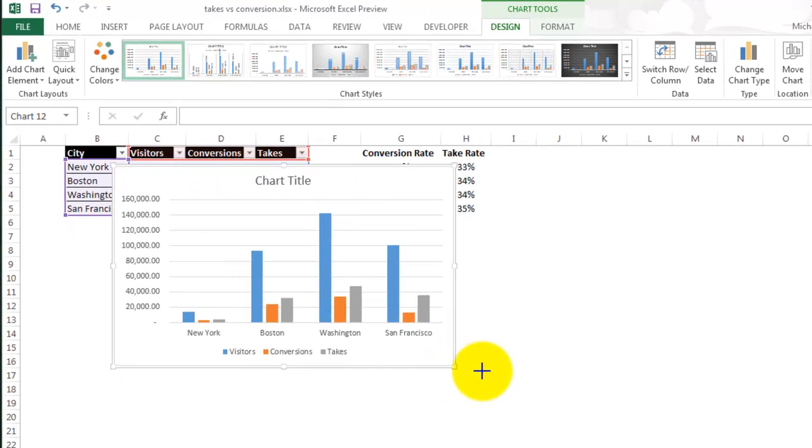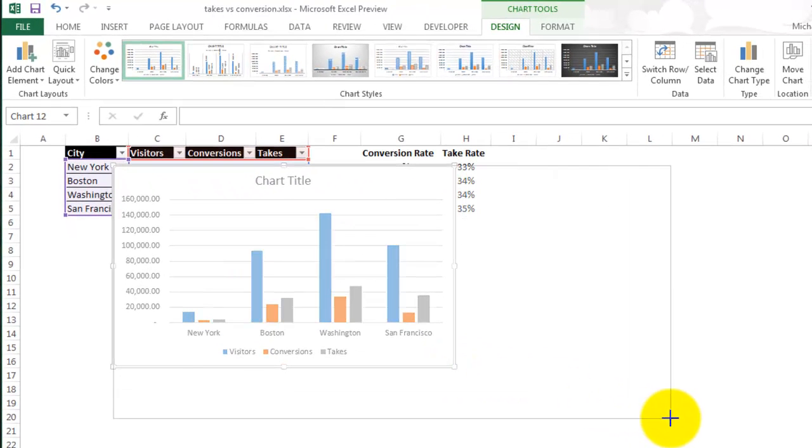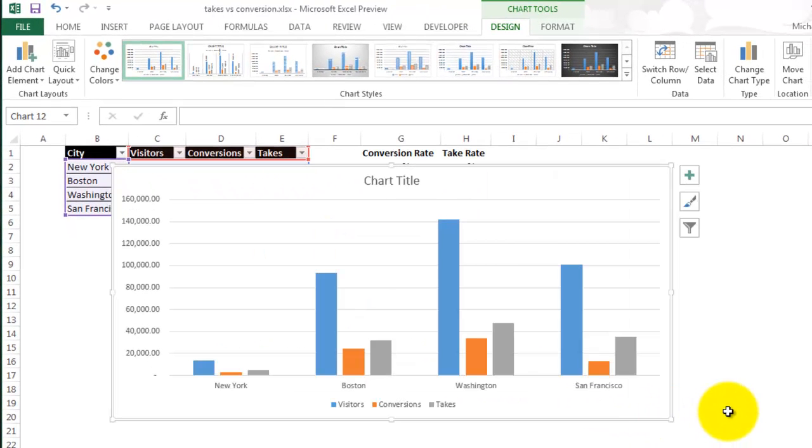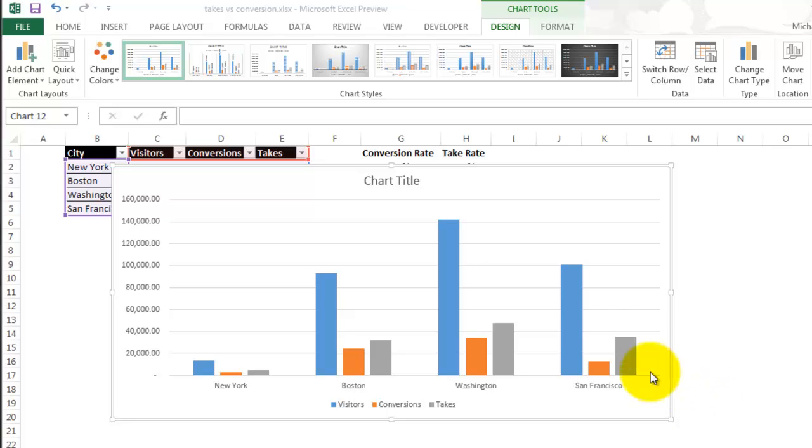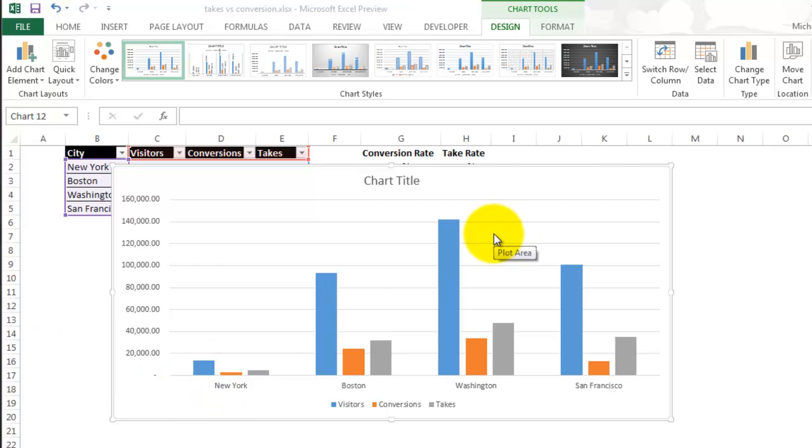Make this a little bigger. And so this shows each of the columns—city, conversion, and takes—side by side. I don't really like this because it's hard to see the numbers for New York. So I am going to go ahead and delete that one.